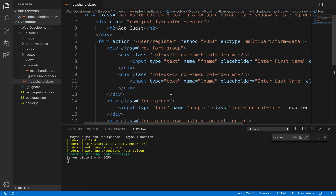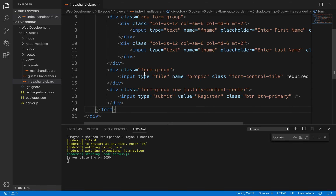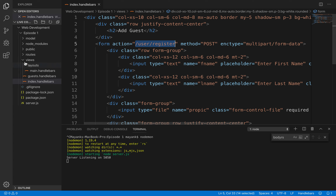In the index.handlebars we have all the add-guest form HTML code. It's using Bootstrap classes for mobile responsiveness. The form has an 'action' property that sends the form data to the '/user/register' route — that's why we installed Express to handle all the routes. The method used when posting data is POST, and the form's encoding type is 'multipart/form-data' so the server can handle file uploads.